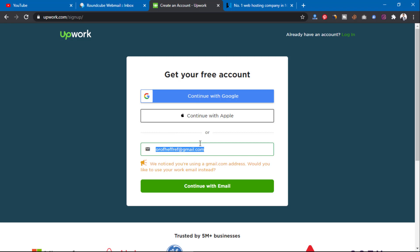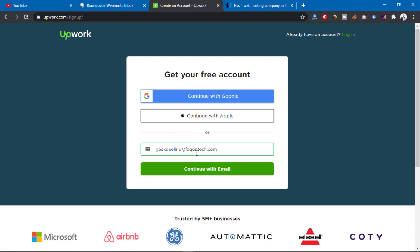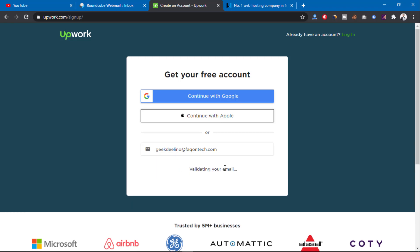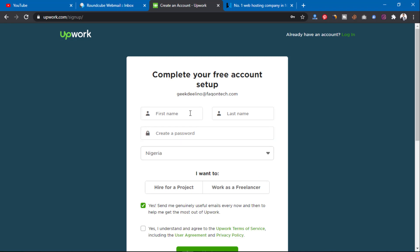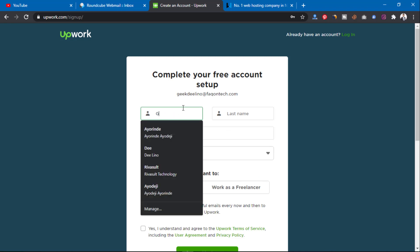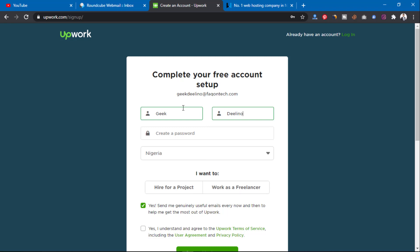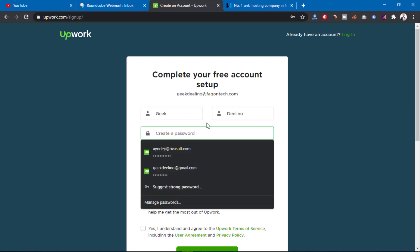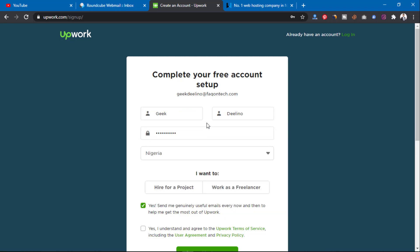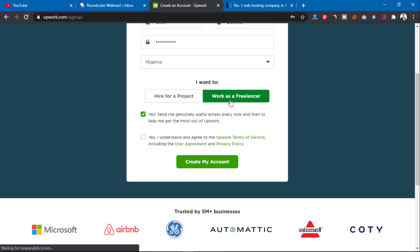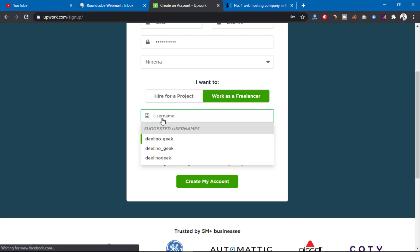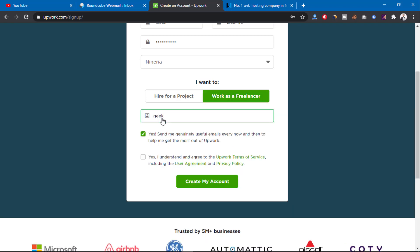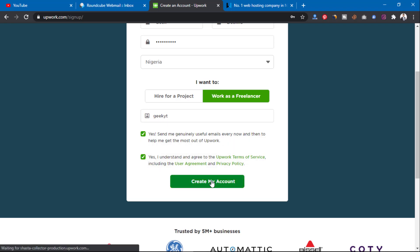So let me just dive right into the video. I'll select all and paste the work email — as you can see it's not showing me that Gmail warning option anymore. Click on Continue and it's going to validate the email, then it brings you to this form where you can put your name. I'll put my name, then put your password, select 'Work as a freelancer', and type a username.